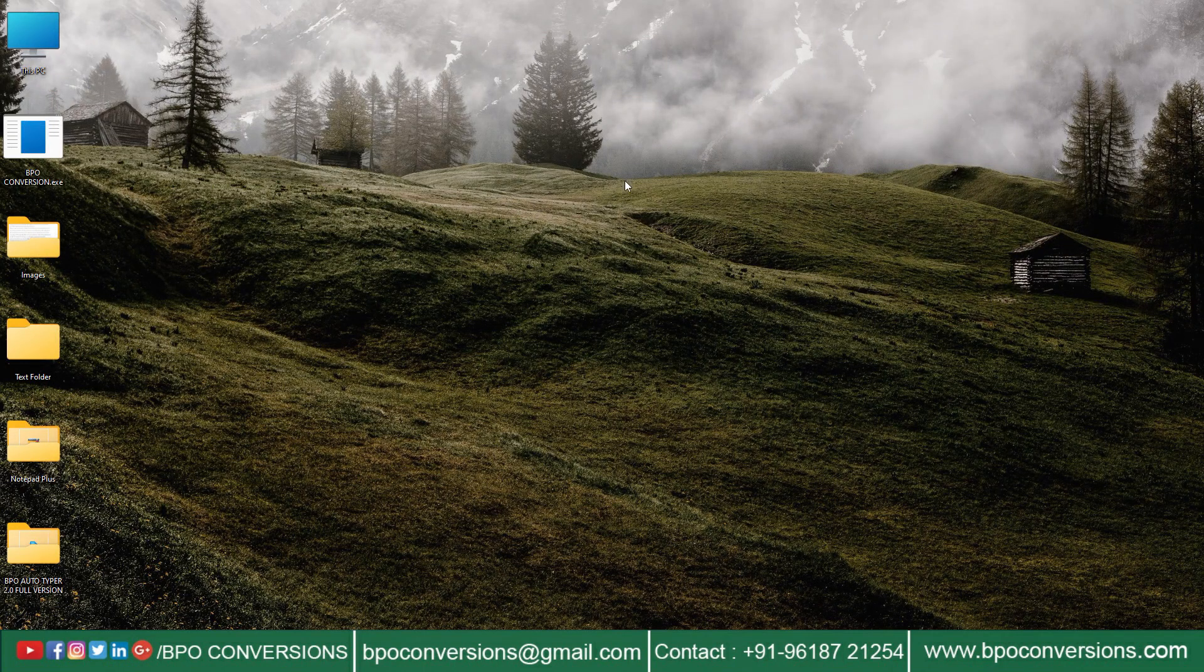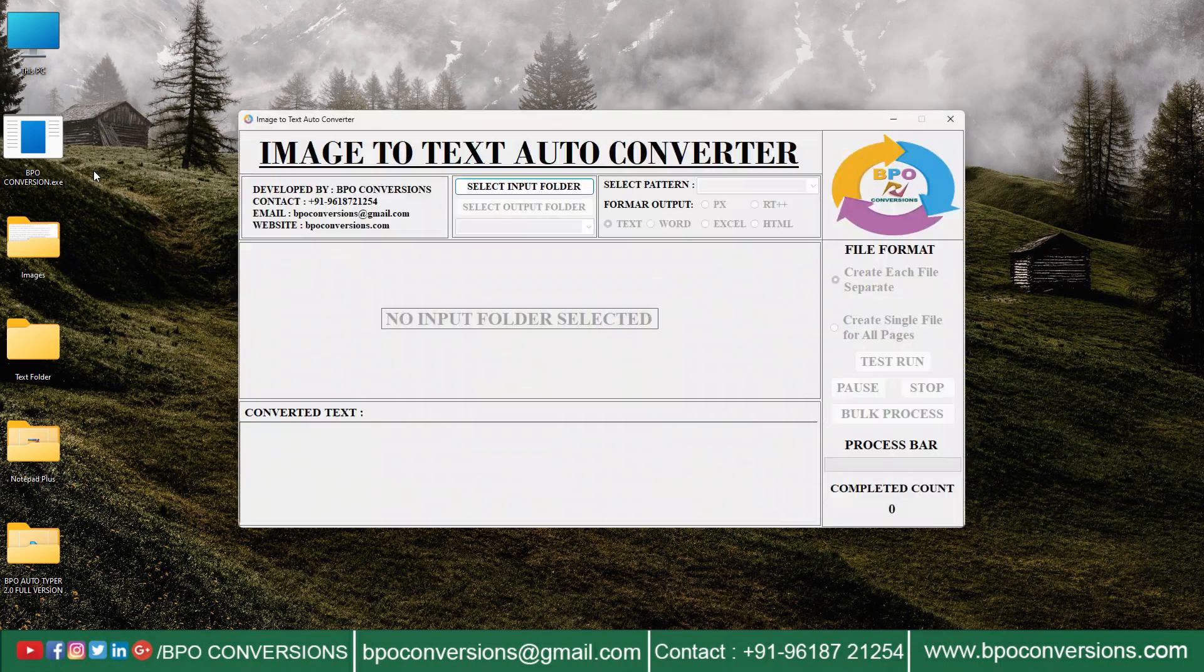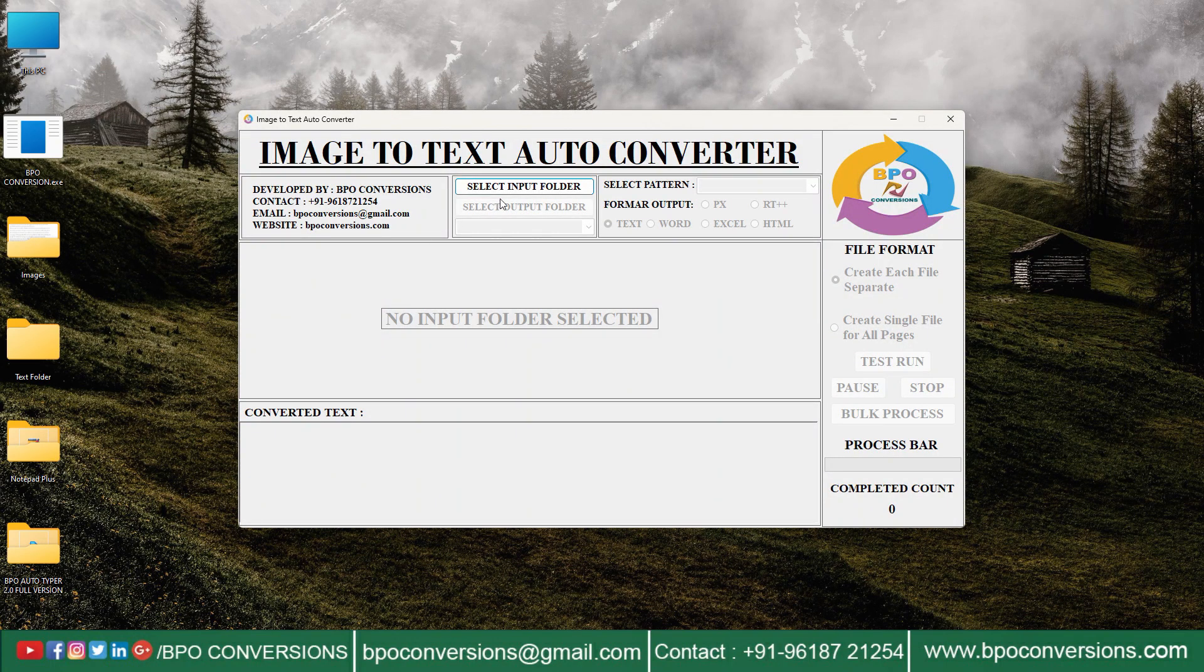Now we will show you how to convert images into text format using BPO image to text converter software.